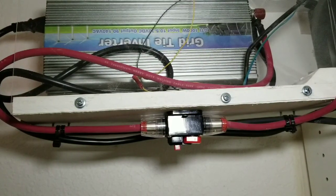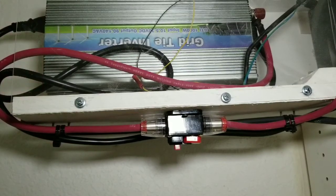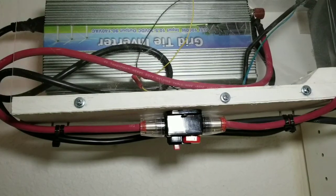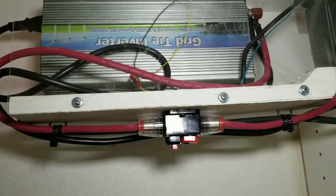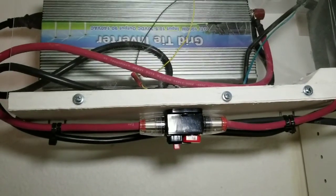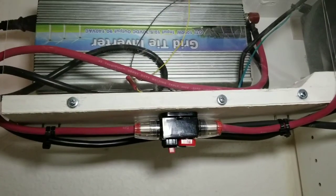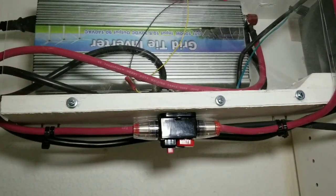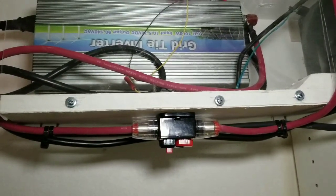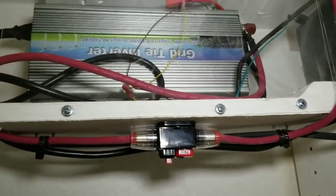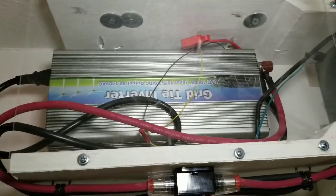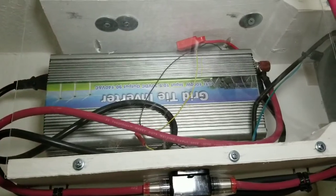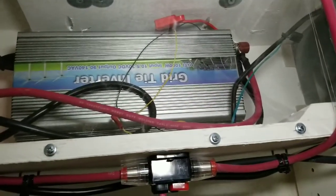So this video is about my grid-tie inverter that I have hooked up to my solar panels in my trailer so that it can be generating electricity while my trailer is just sitting there, so the extra solar power does not go to waste.